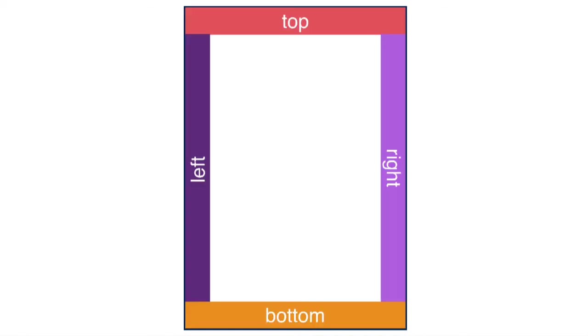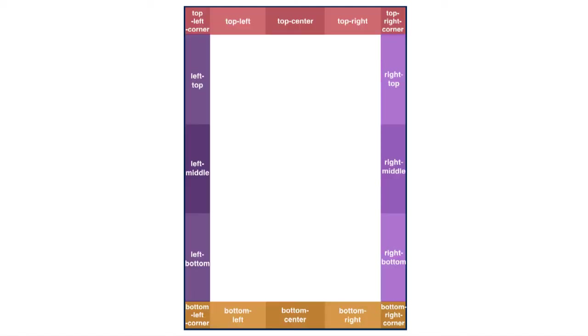You can then define how these areas should look and add content to them using your page rules. Each margin area has a specific selector that follows this pattern. The first part of the selector name says which edge it's on: the top, bottom, left, or right. Then you specify where on the edge it lies. On the left, on the right, in the corner, and so on.